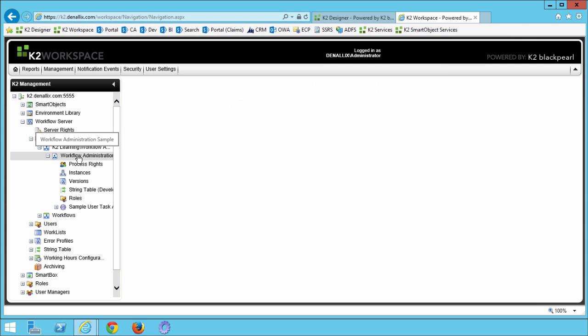In this step, we downloaded and deployed a sample process for use in later tutorials. The deployment package was actually a K2 project file, which could have been deployed from K2 for Visual Studio as well. We used the K2 package and deployment tool as an option to give you experience deploying projects between environments. Now that we have successfully deployed our project and workflow, we can move on to the next section called managing processes and process instances.